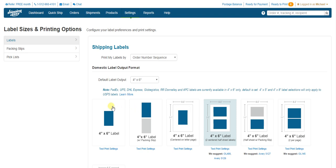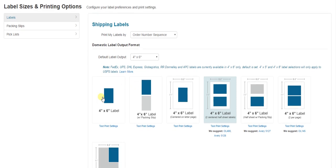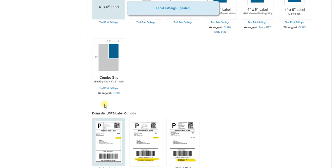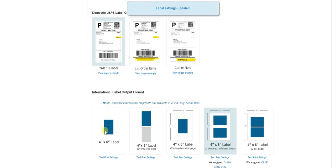Now if you have a 4x6 label printer, we're going to select the first label here on our left for domestic and international orders.